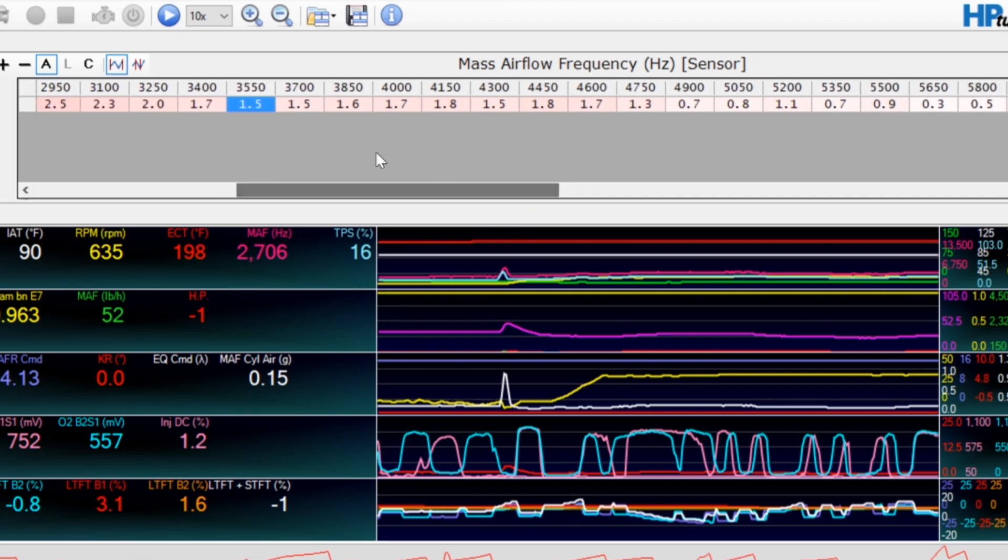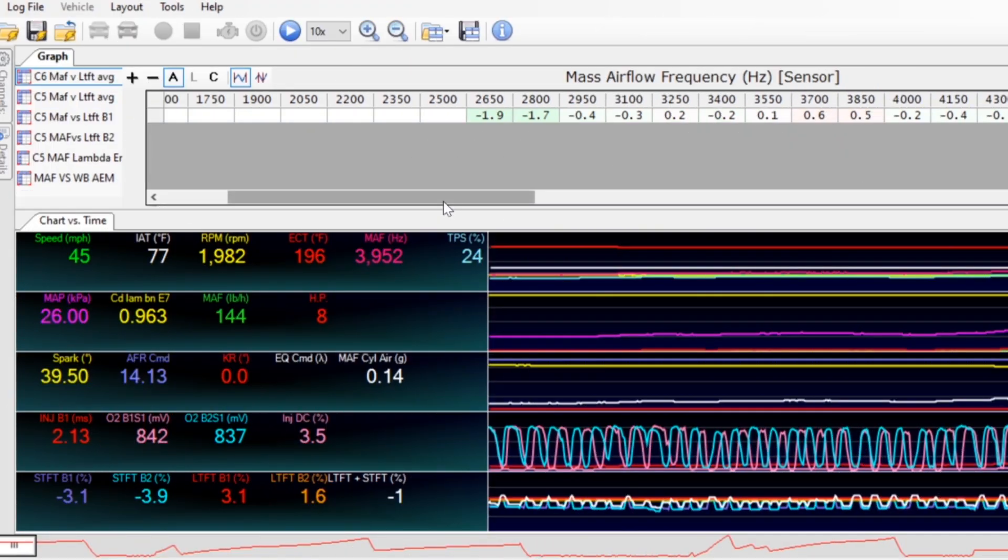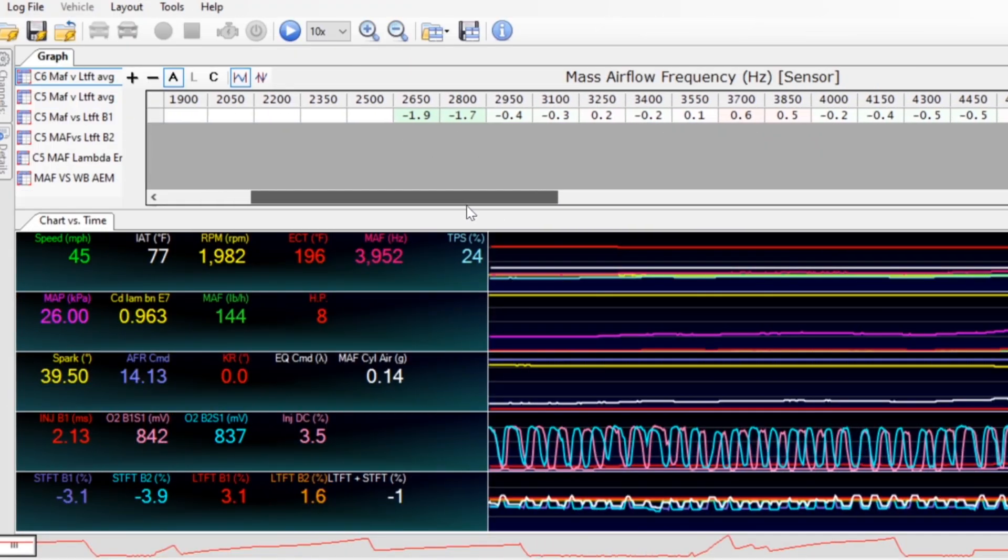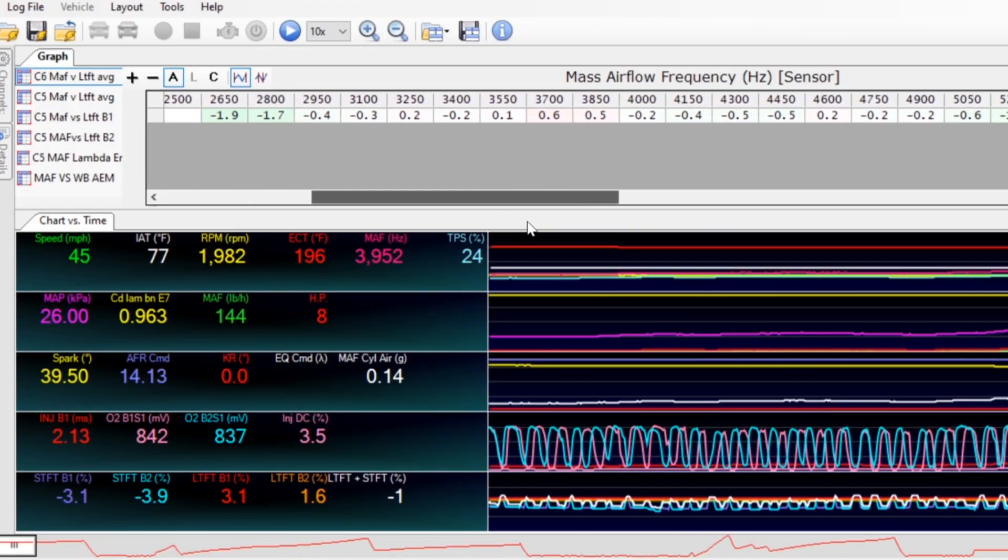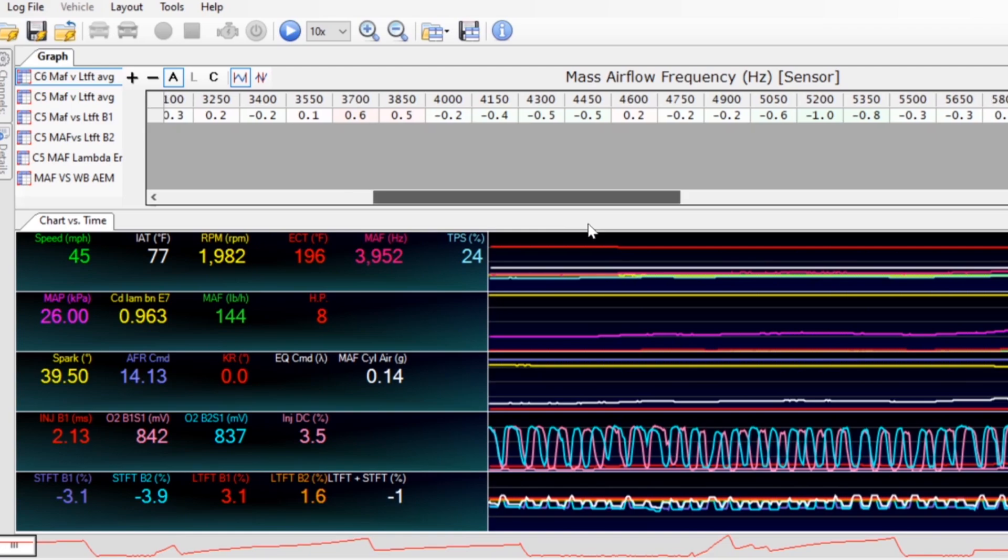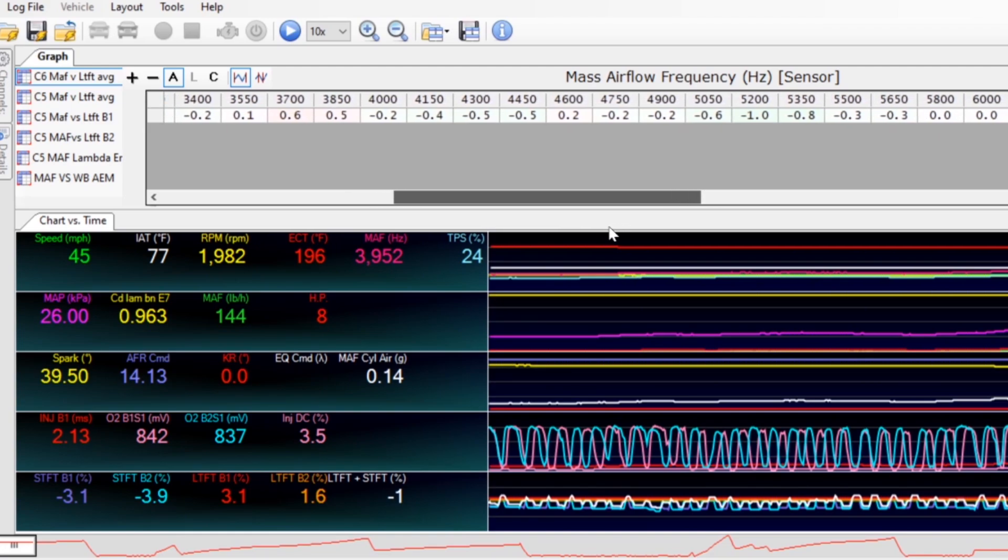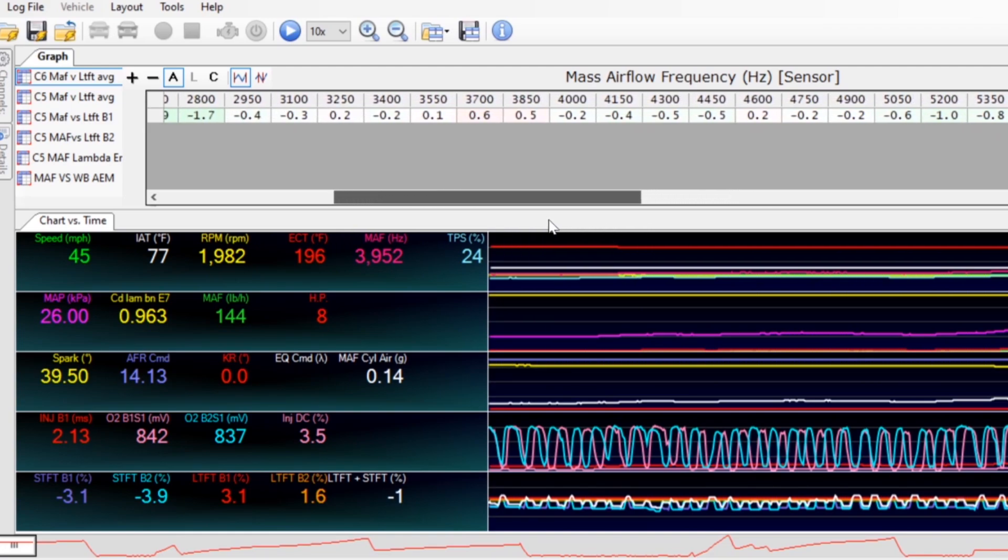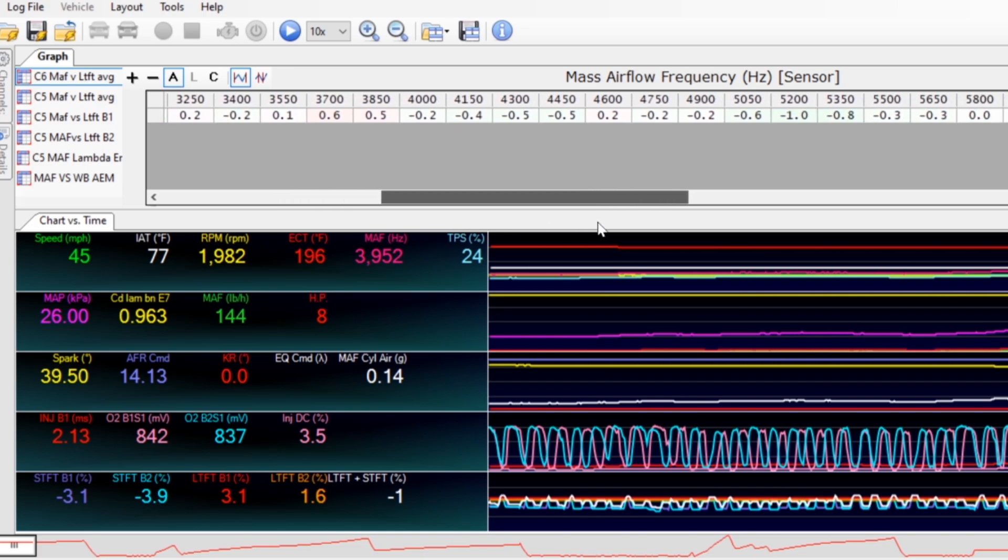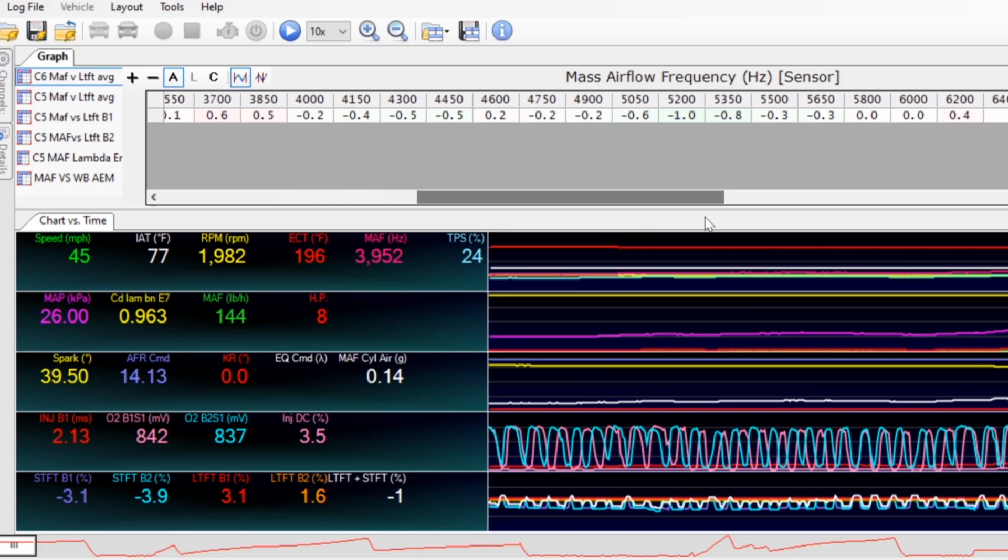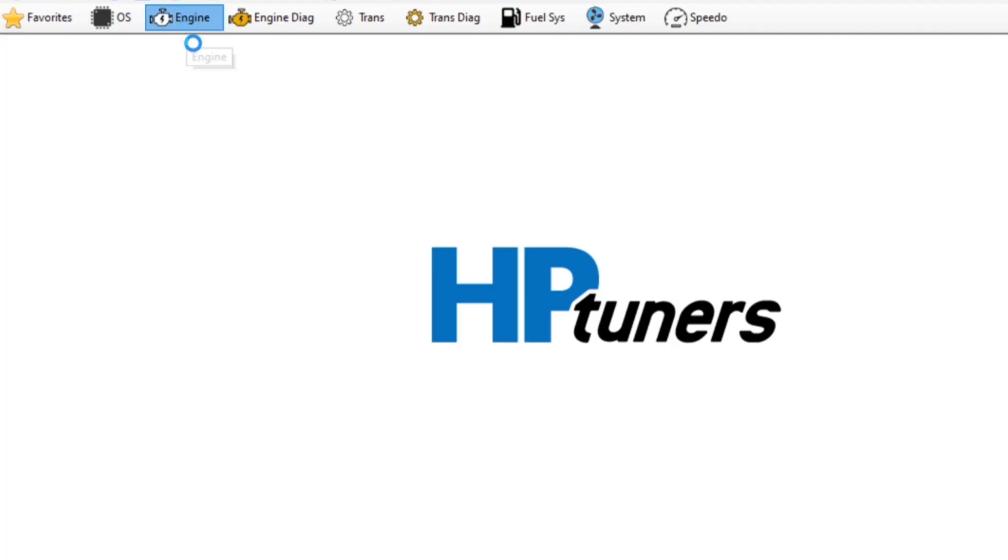We're back and this is looking about exactly where I want it. Remember we're shooting for slightly negative and these are all somewhere on negative a half or so. There's always going to be a little variance but when I see numbers like this this is exactly what I want. So this looks good so now all I have to do is take that tune that we forced into MAF only and convert it back so it'll take the inputs from both the MAF sensor and speed density.